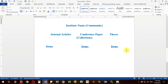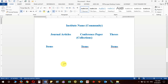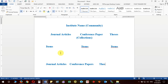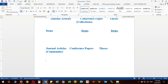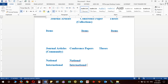The same structure can also be framed differently: instead of having the institute name as the community, the collection names can themselves become your communities — for example, Journal Articles, Conference Papers, and Thesis as three main communities. Then, inside each community you create collections: for Journal Articles you have National and International; for Conference Papers you have National and International; for Thesis you have MTech Research and PhD Thesis.